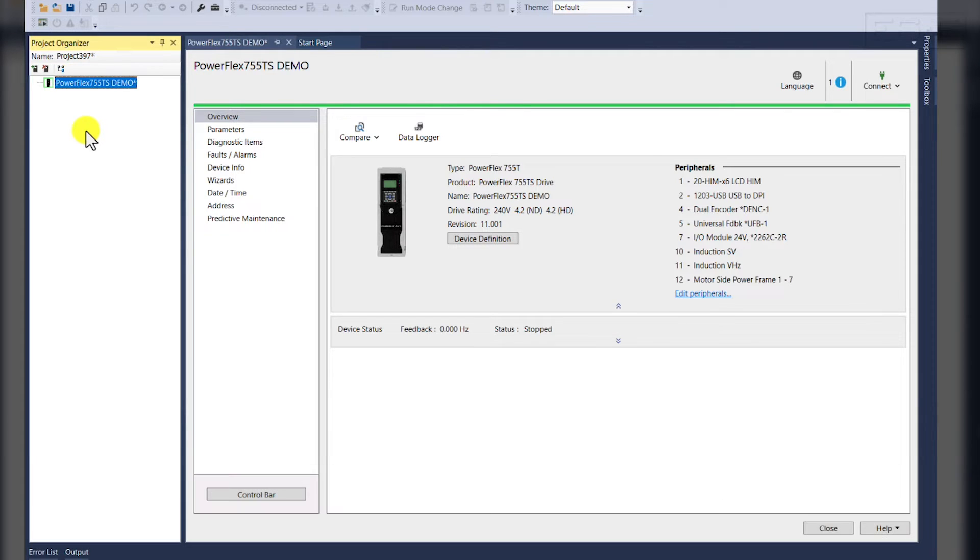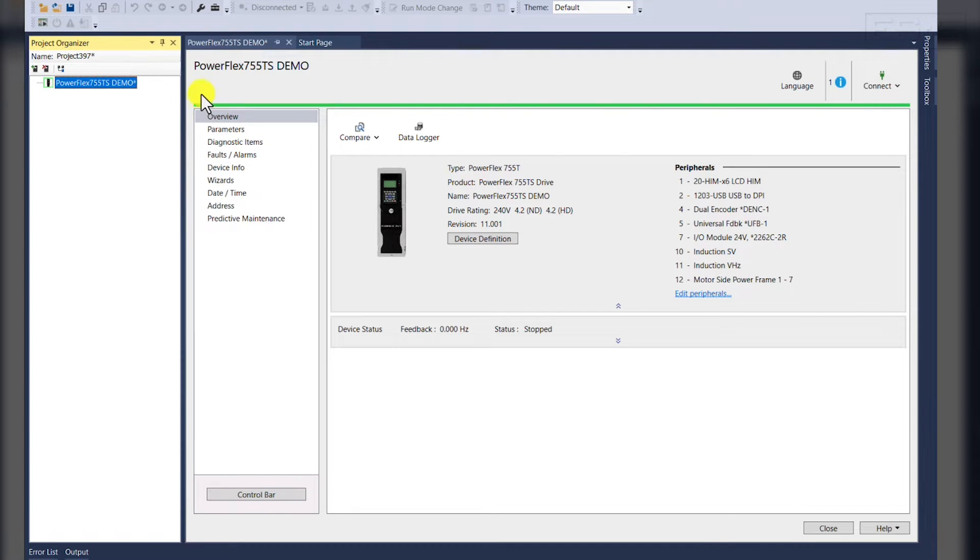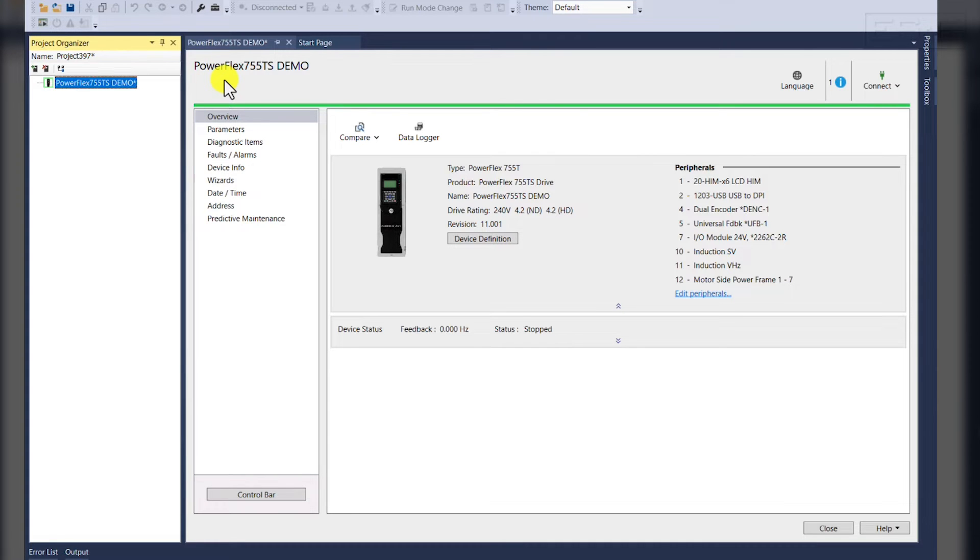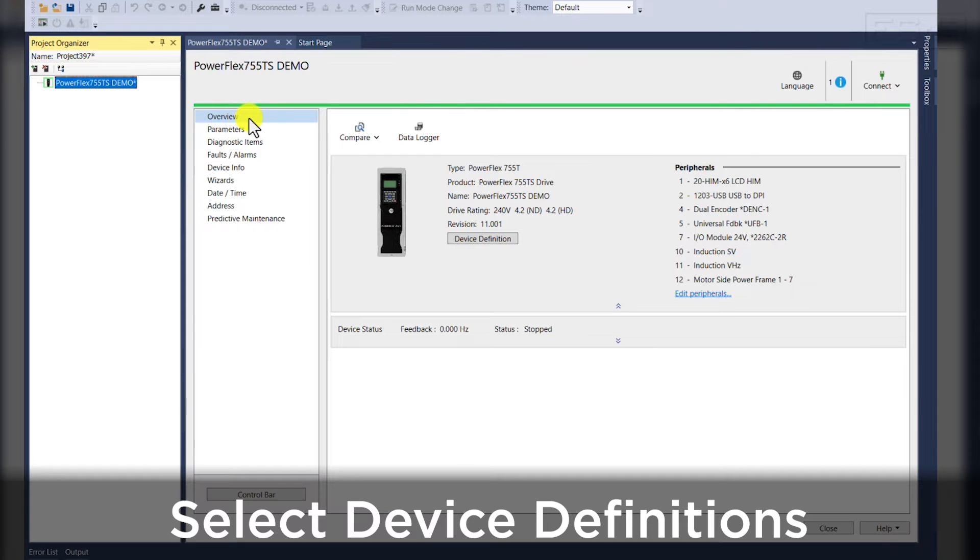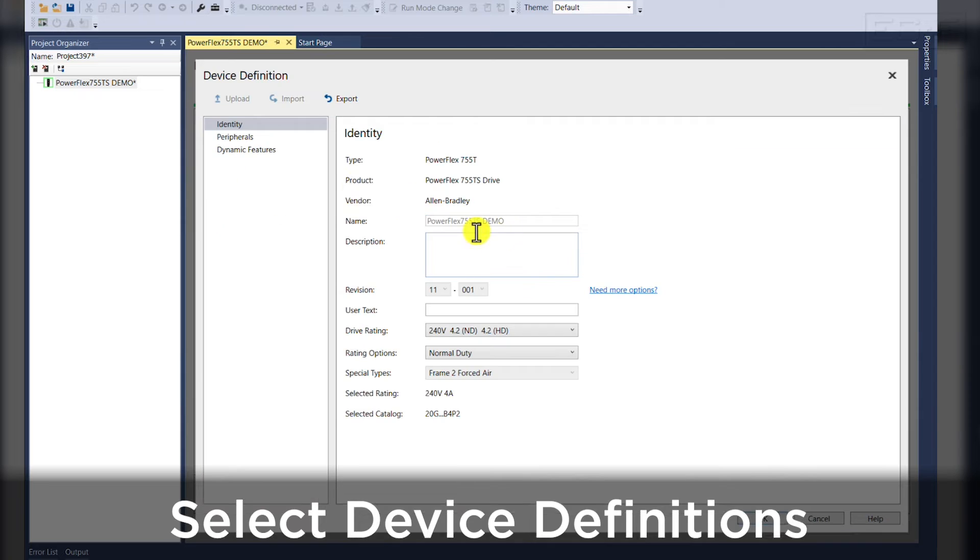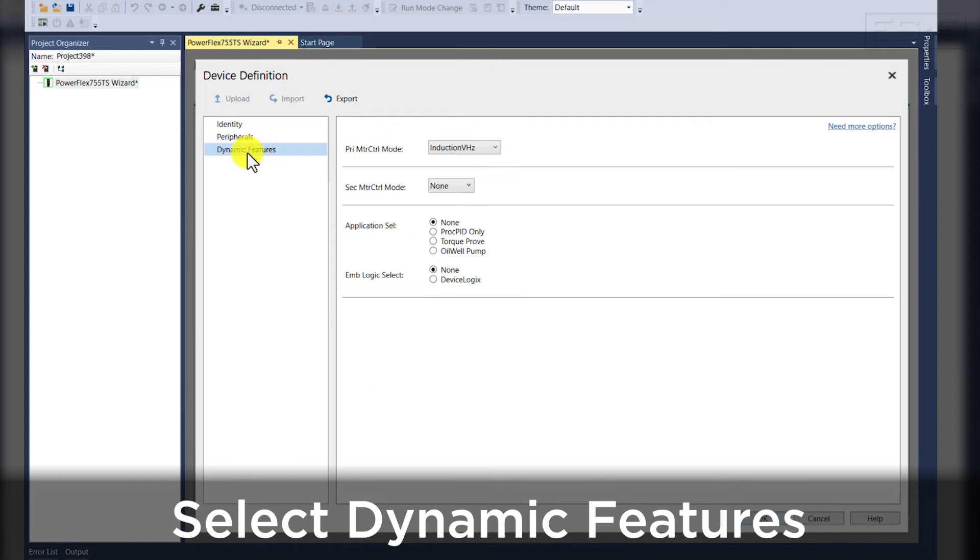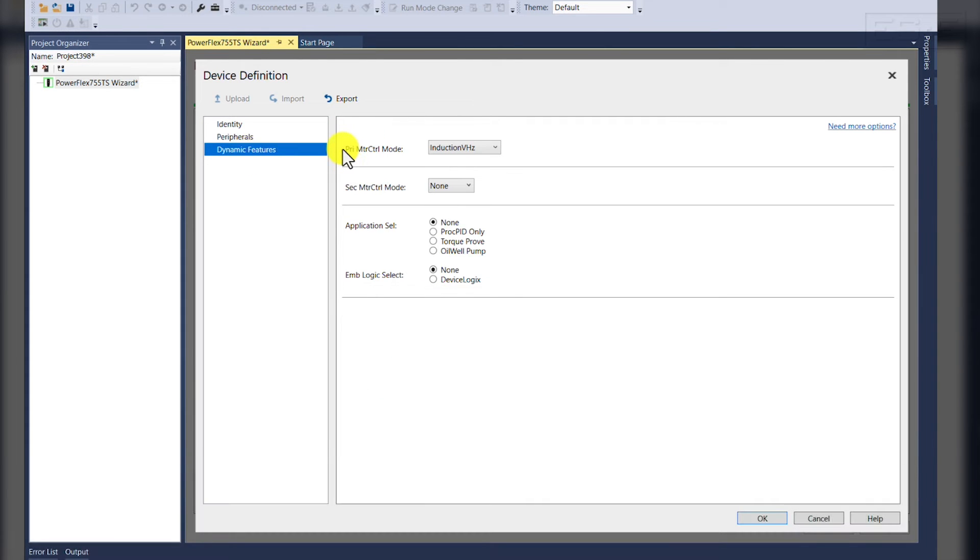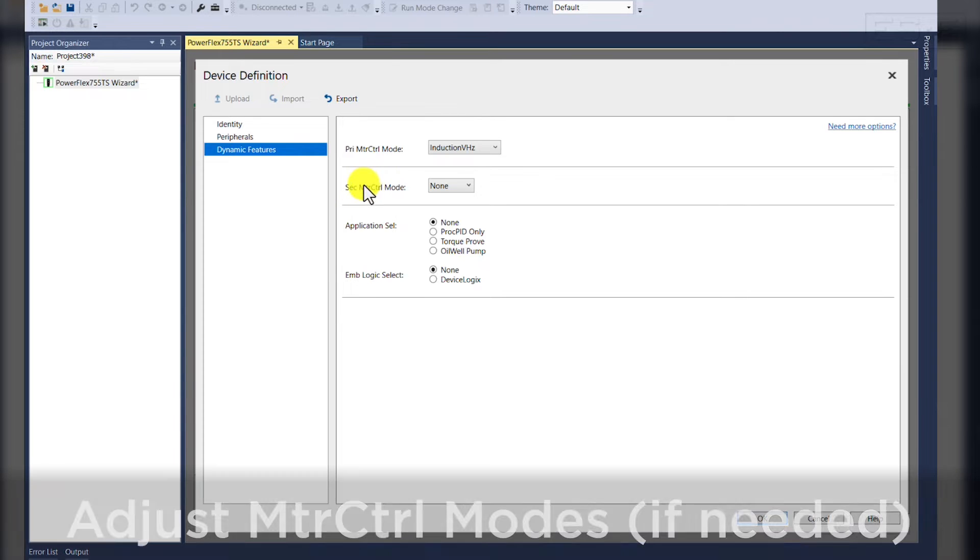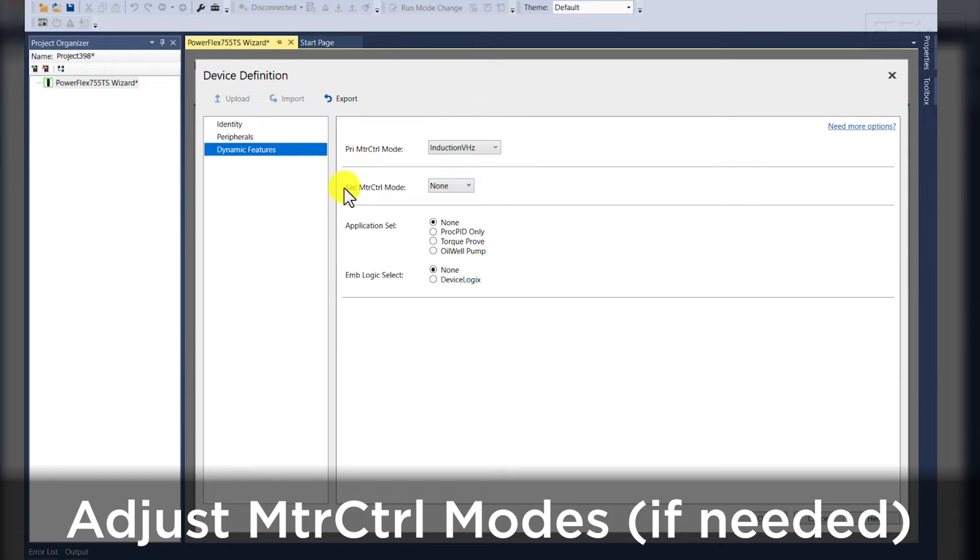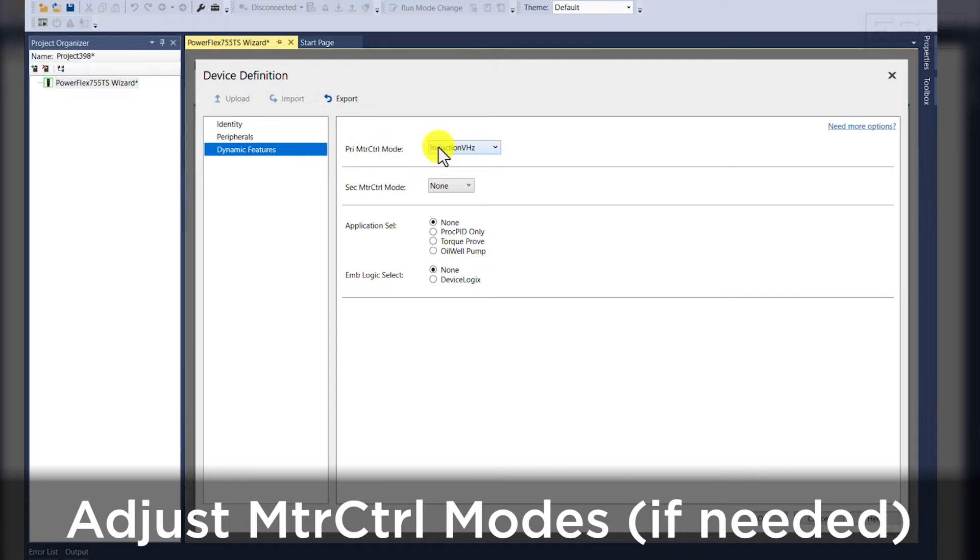Now in a change from the PowerFlex 755, we do want to point out that in order to change motor control methods, there is a different location and a different parameter group altogether. You can access this information on your device's overview tab while clicking Device Definition, Dynamic Features, and you'll see your primary motor control method and your secondary motor control method. In this demonstration, we will disable our secondary motor control method and we will use induction volts per hertz as our primary.